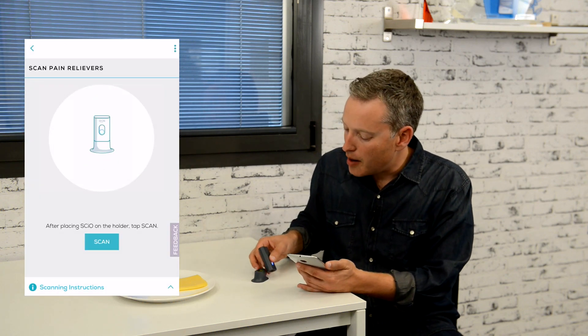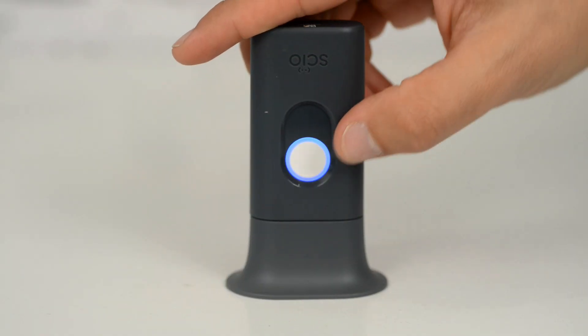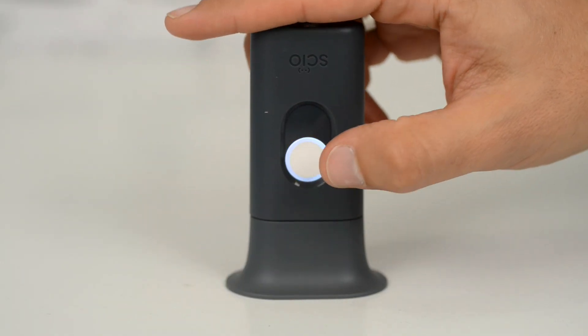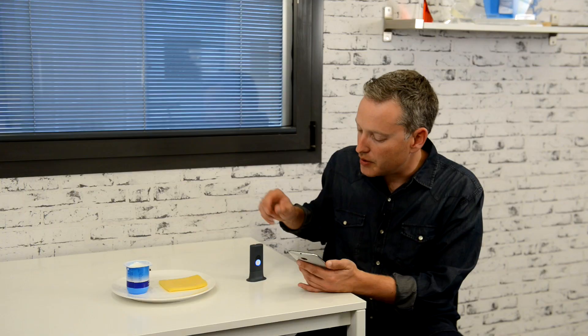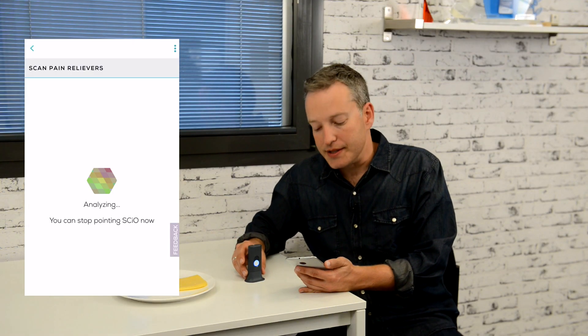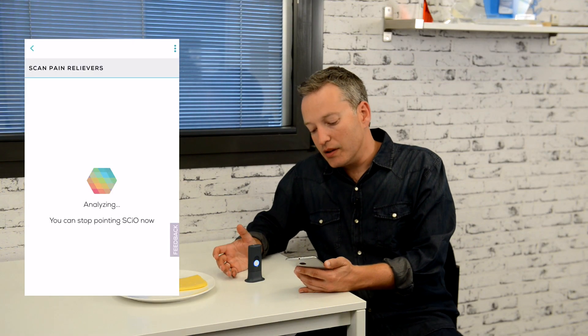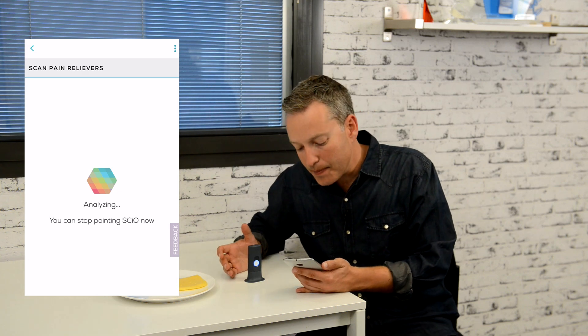Placing the SCiO on top of the holder with the cover or without it, tap scan, and you'll see that the magnets hold the SCiO in place. For this pill, the active ingredient is ibuprofen.